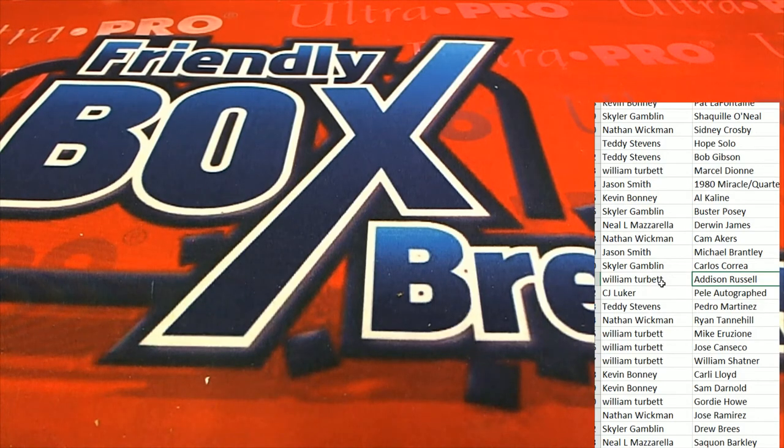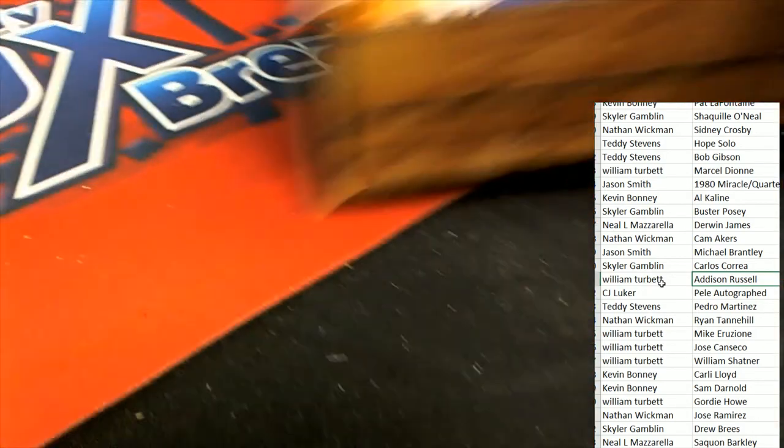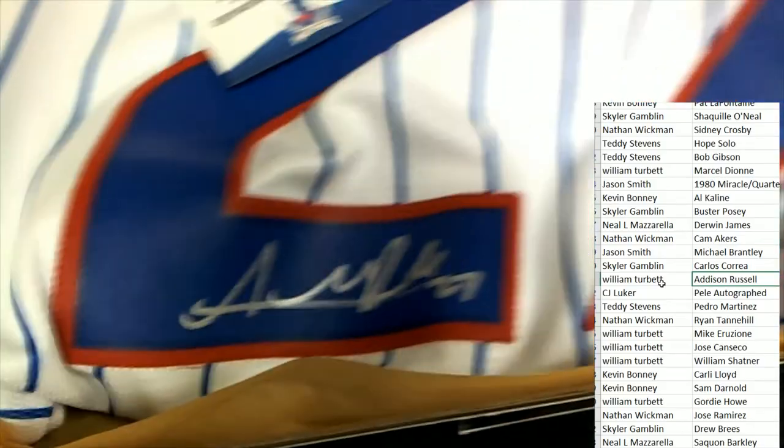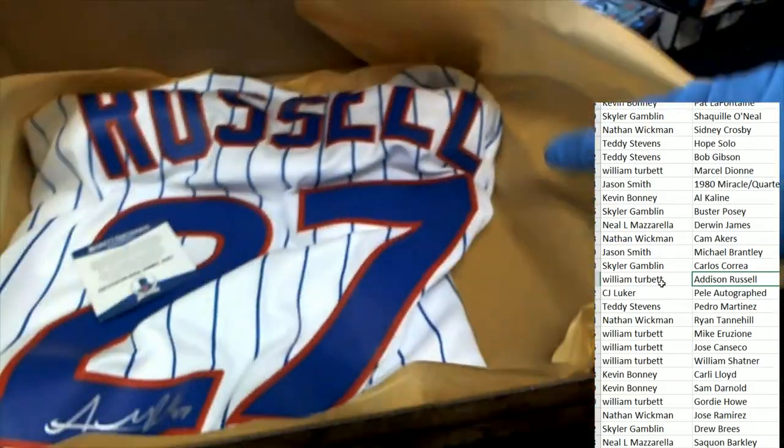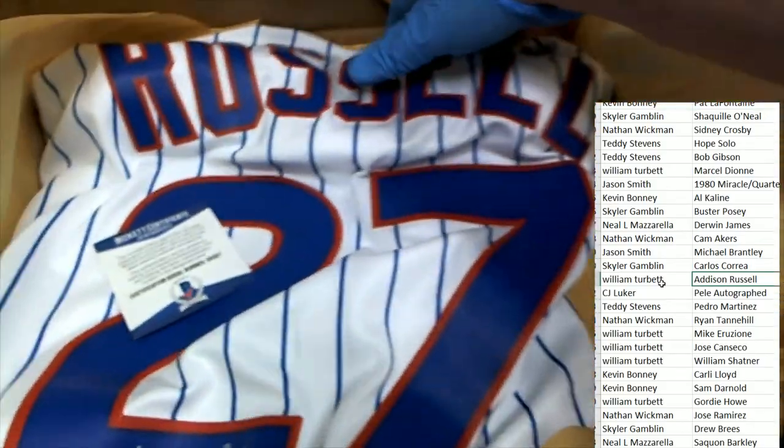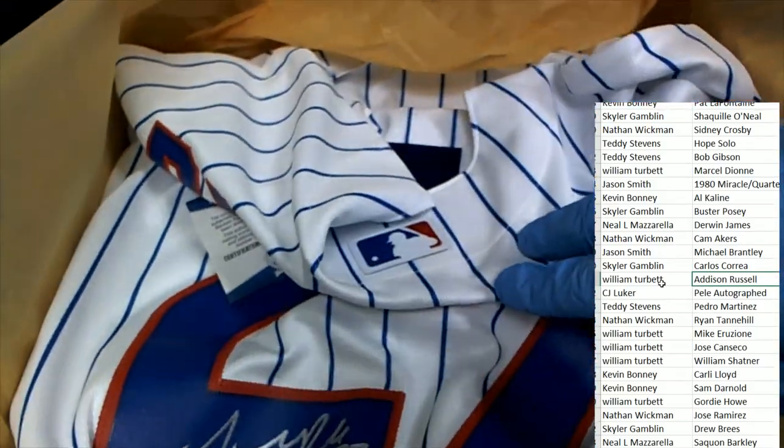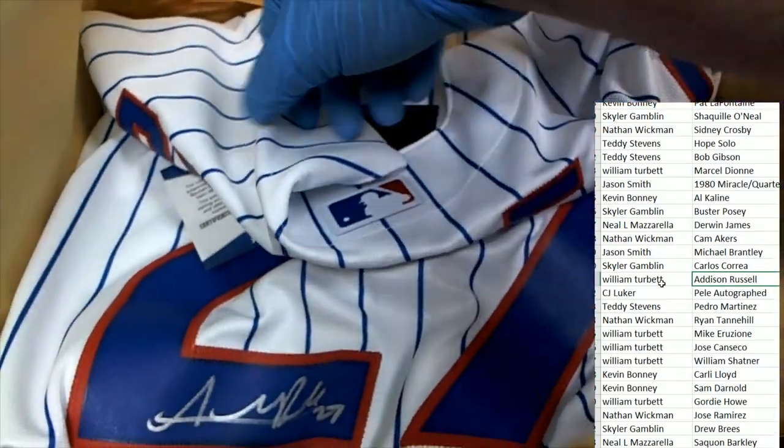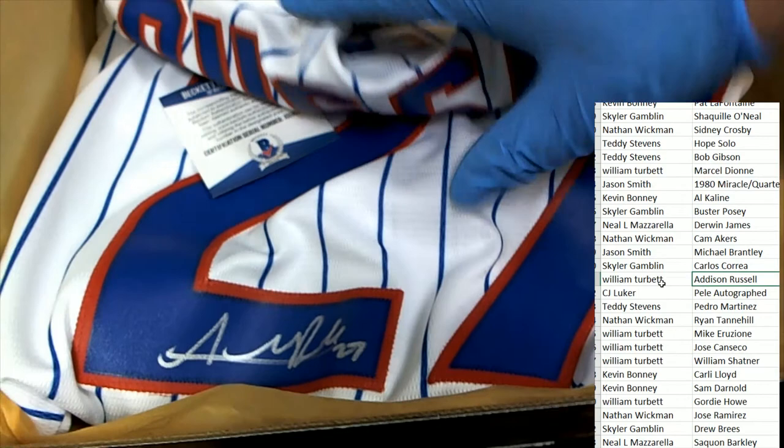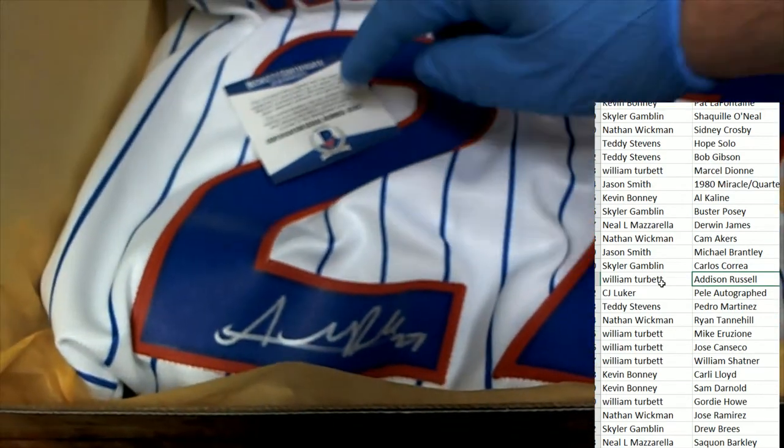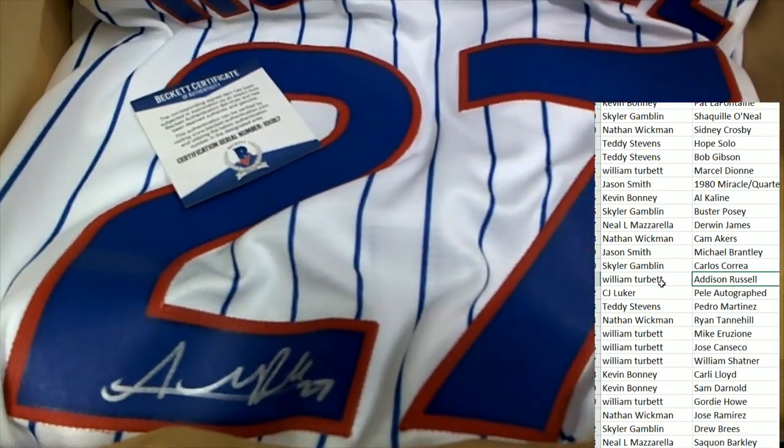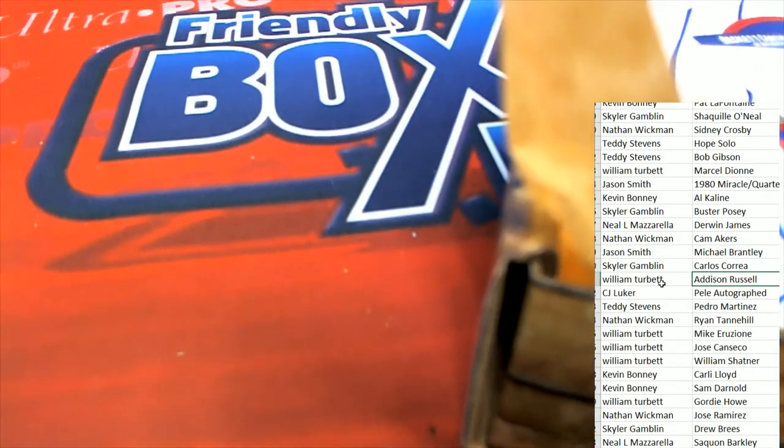You hit a nice one in the box break man. It is an authentic Majestic jersey with logos all over it, Beckett certification. Nice one.